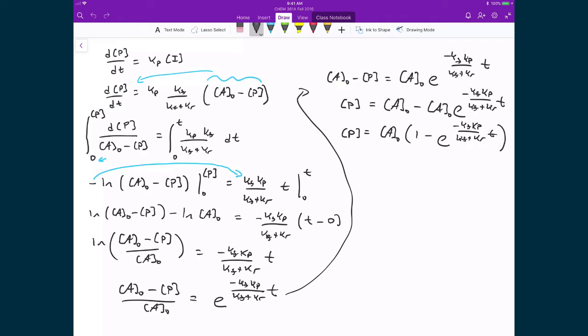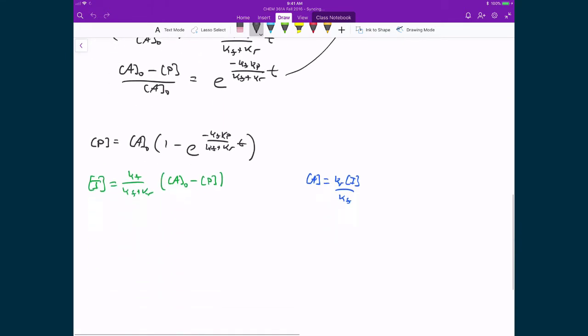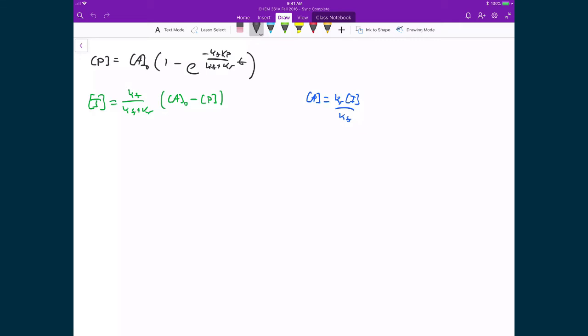This is great now, because now that we have this expression for the integrated rate law expression for the concentration of P, we can actually just move backwards. To get to this concentration of P, we used this conservation of moles expression to solve for the concentration of I, which we were only able to do by using the pre-equilibrium approximation to get this concentration of A. So this is pre-equilibrium, and this came from conservation of moles.